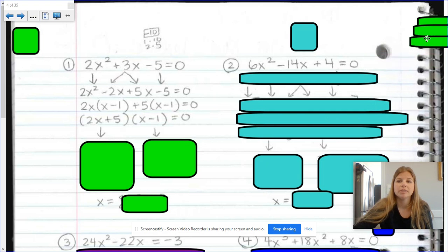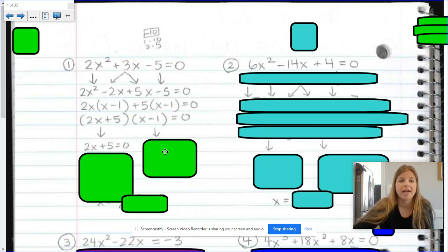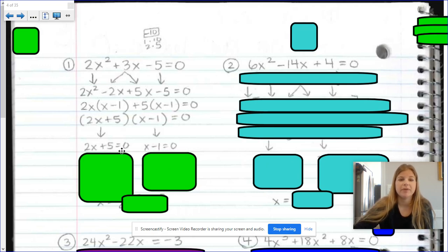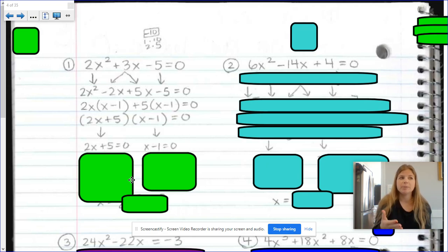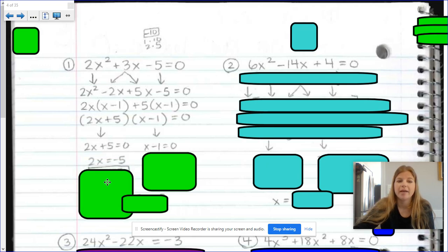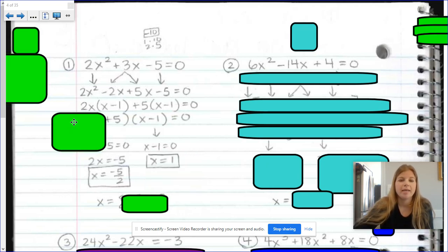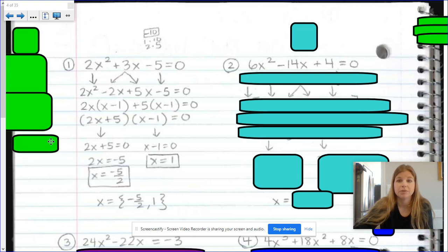We learned that after factoring, the last step is to set each factor equal to 0 and solve. So 2x plus 5 equals 0, and x minus 1 equals 0. Solving the first: subtract 5, divide by 2 — x equals negative 5 halves, or negative 2.5. Solving the second: x equals 1. We list our two solutions.